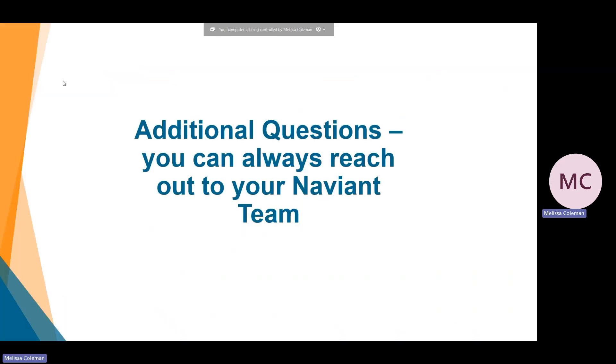That covers a few of the issues that you may come across when viewing PDFs in the Unity or OnBase clients. For additional questions, as always, you can reach out to your Naviant team. Thanks for watching — make sure to hit that subscribe button and give us a thumbs up. If you have a question you would like answered on an upcoming Question Corner, please leave a comment below.